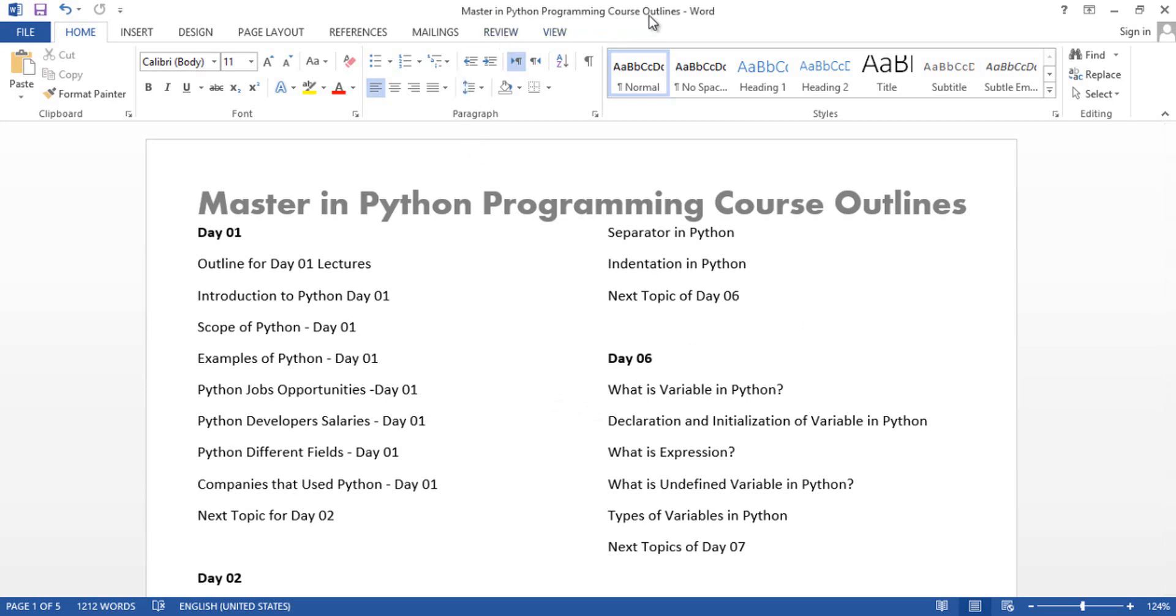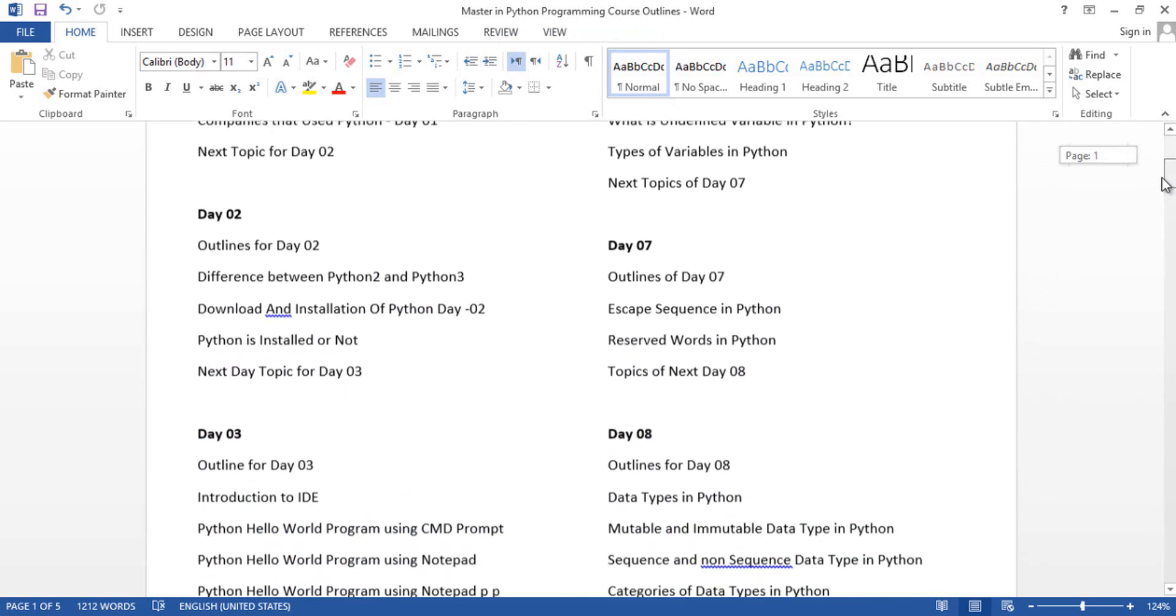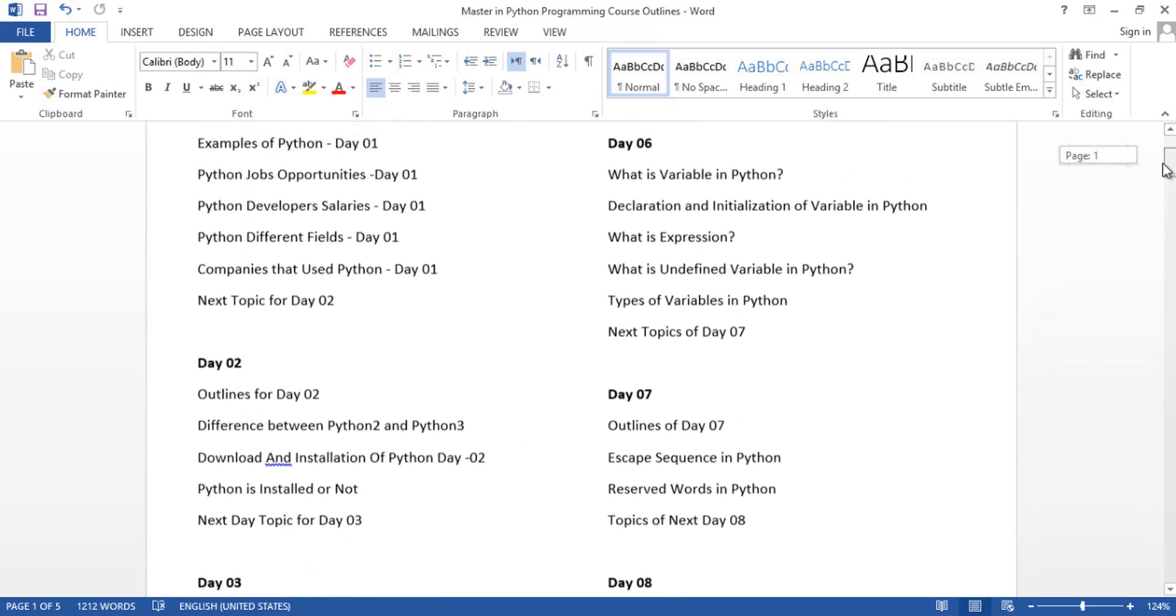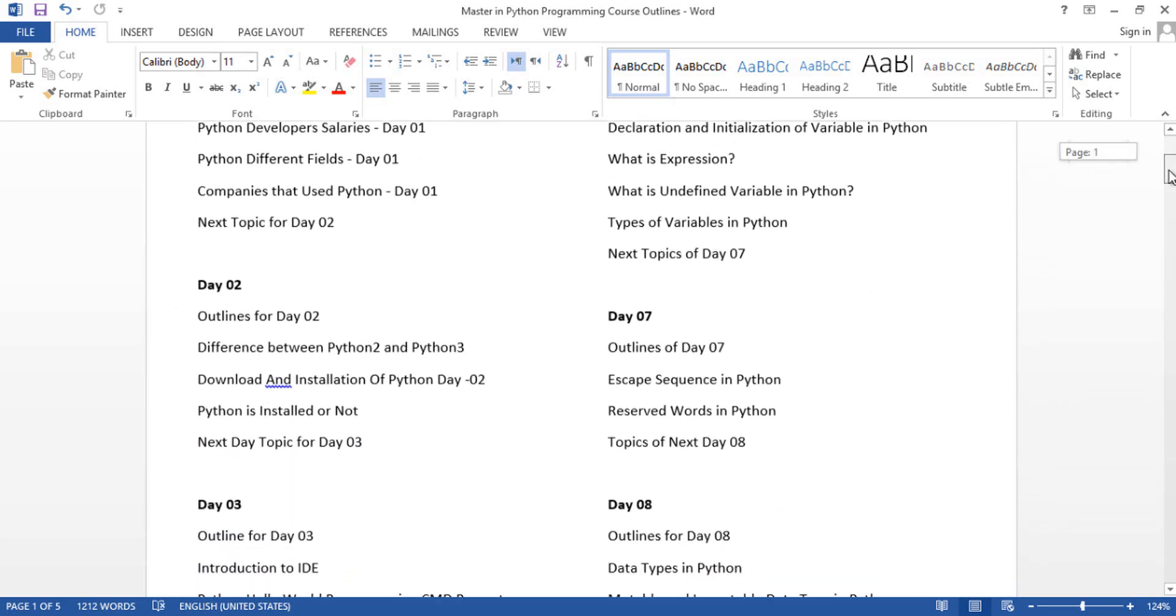Here is the file: Master in Python Programming Course Outline, Day 1, Day 2, up to Day 99. You will get all the outlines for this course Master in Python. You can read anything, for example, this is Day 1, Day 2, Day 3.